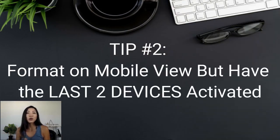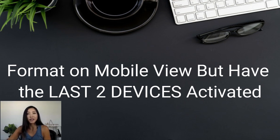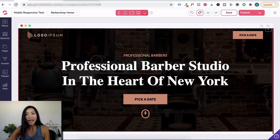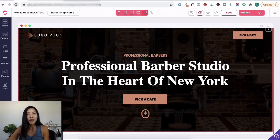Tip number two: format on a mobile device, but have the last two devices activated. So let's say you finish designing your website on the desktop view — that includes adding the website copy, changing fonts, adding images, etc. When you're absolutely done with your desktop design, then start formatting your mobile view.